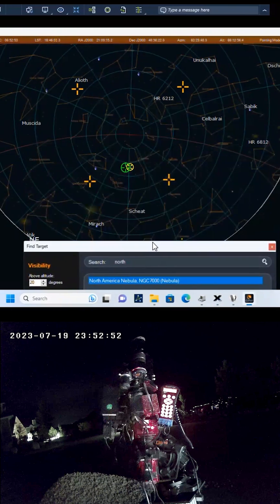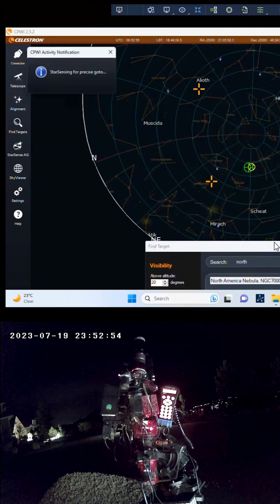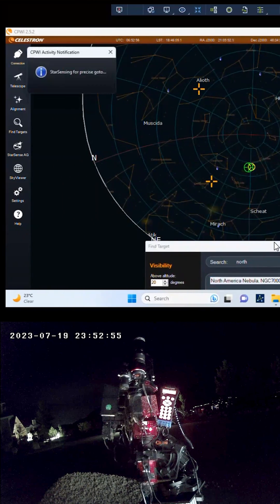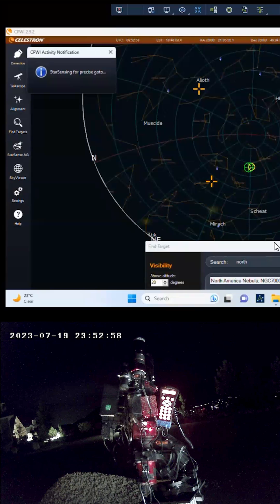The mount will slew to the object. Then, the StarSense AutoGuider will take over and precisely center the object in the camera's field of view.